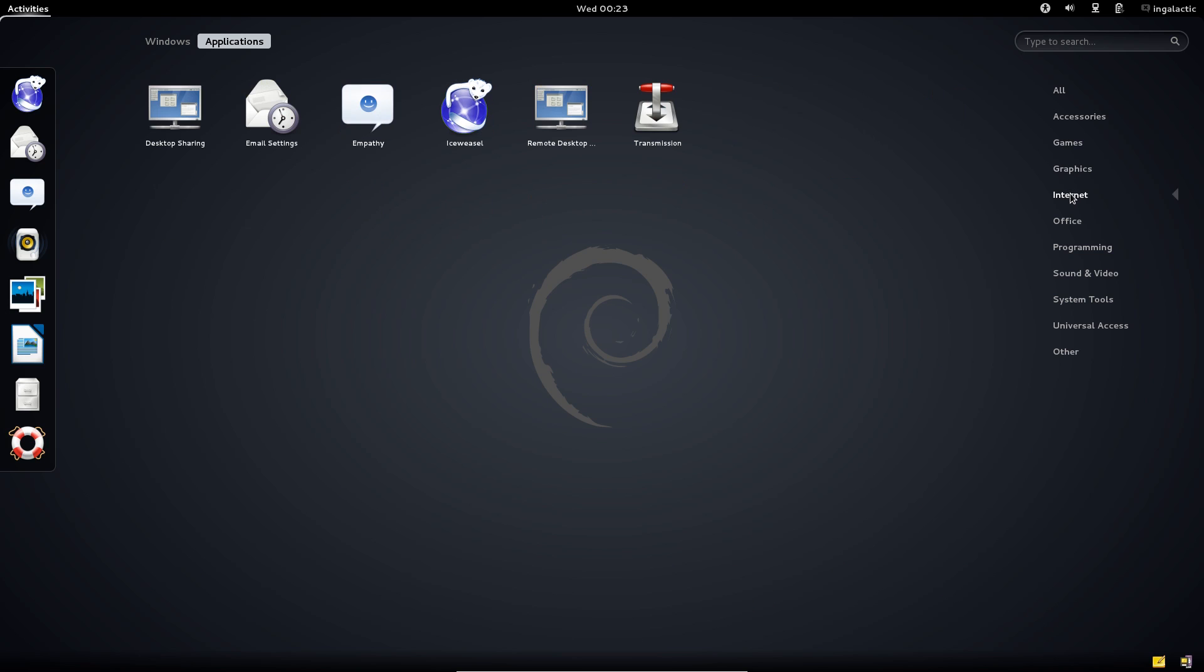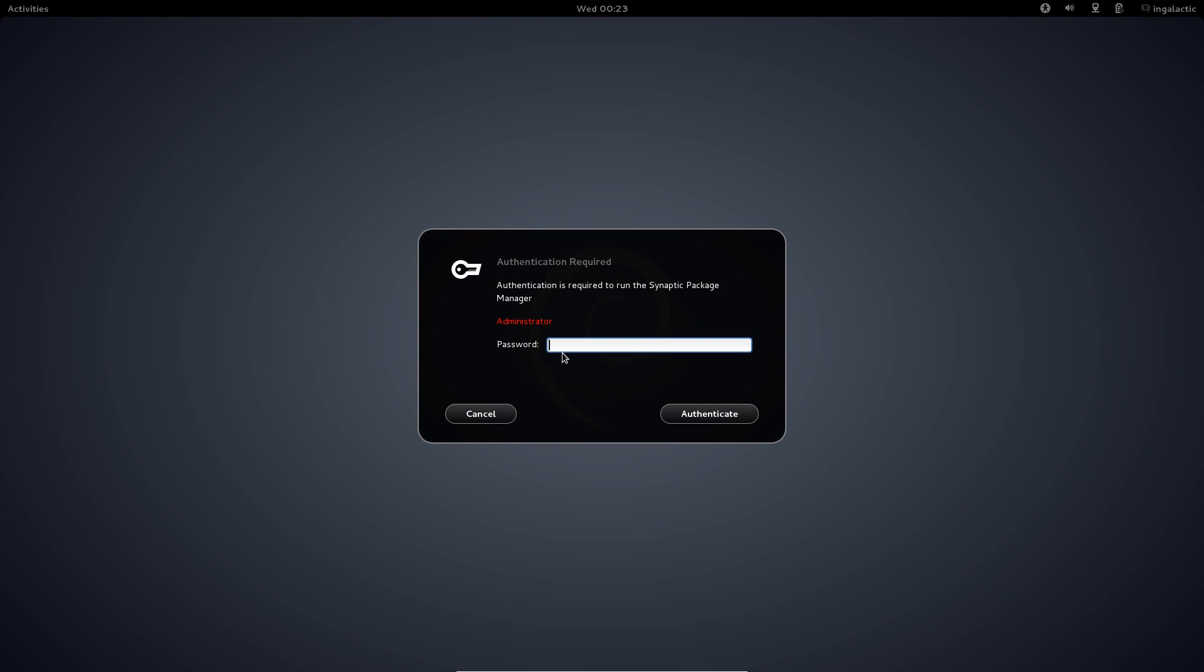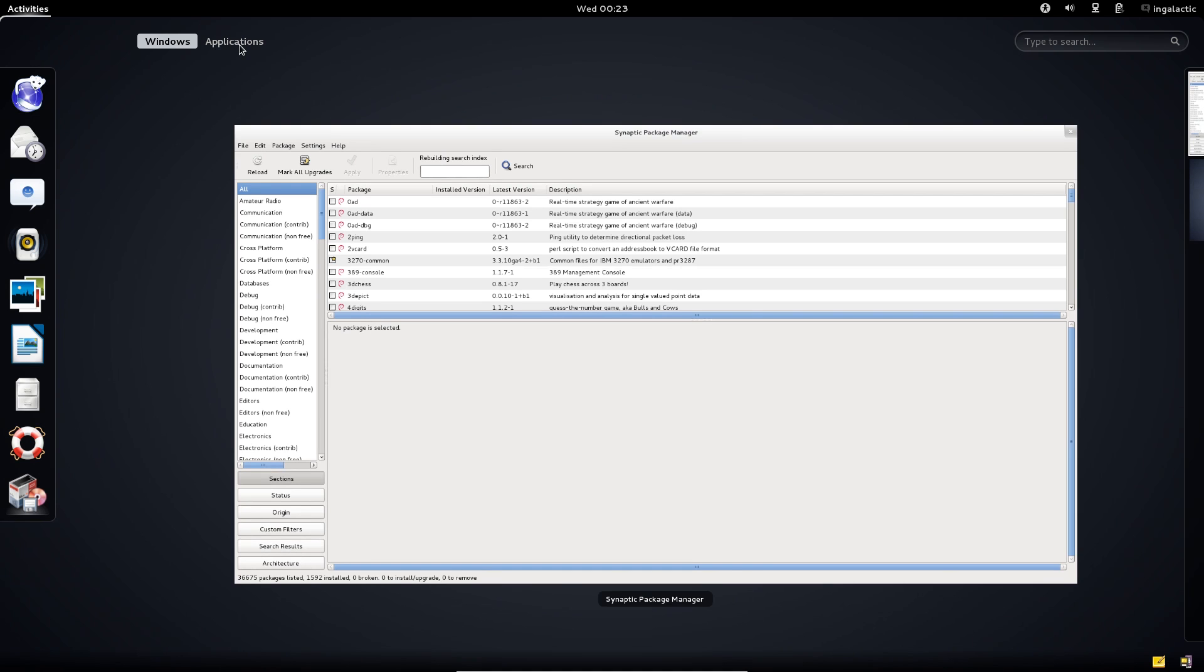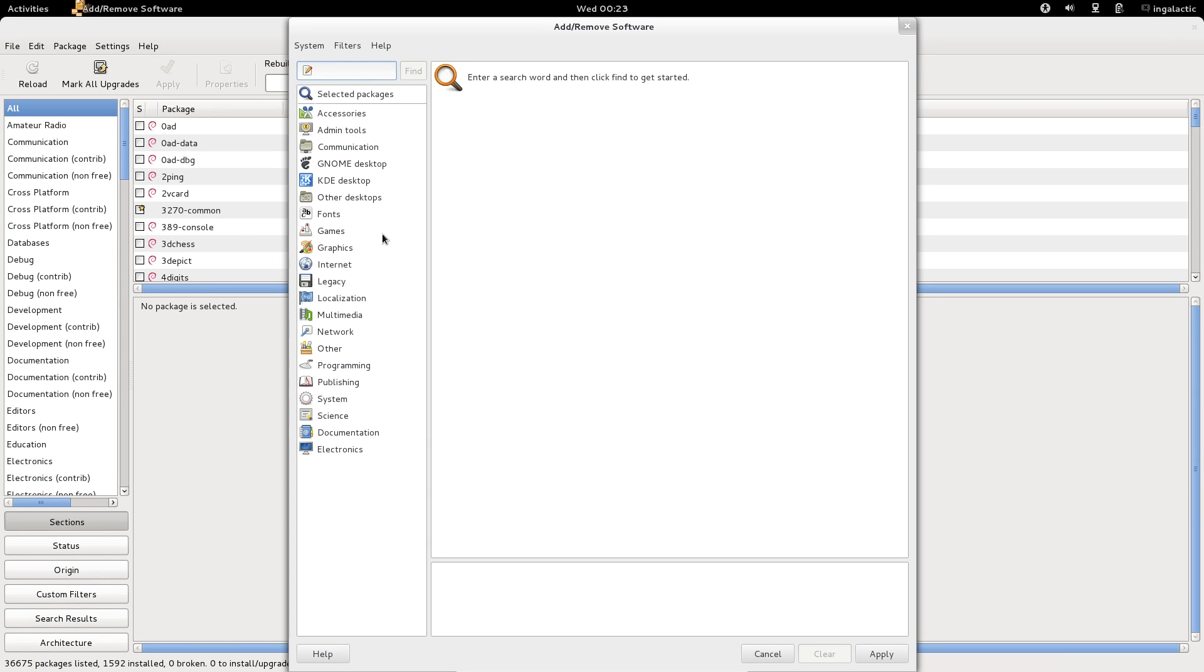It has a vast user repository out there and you can see Synaptic Package Manager is here to help you out along with the add remove software program from the GNOME side of things that you usually see on distributions like Fedora.